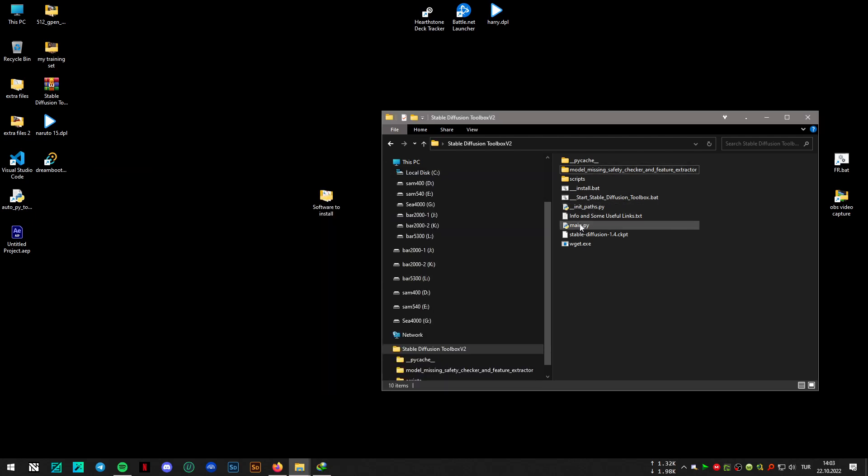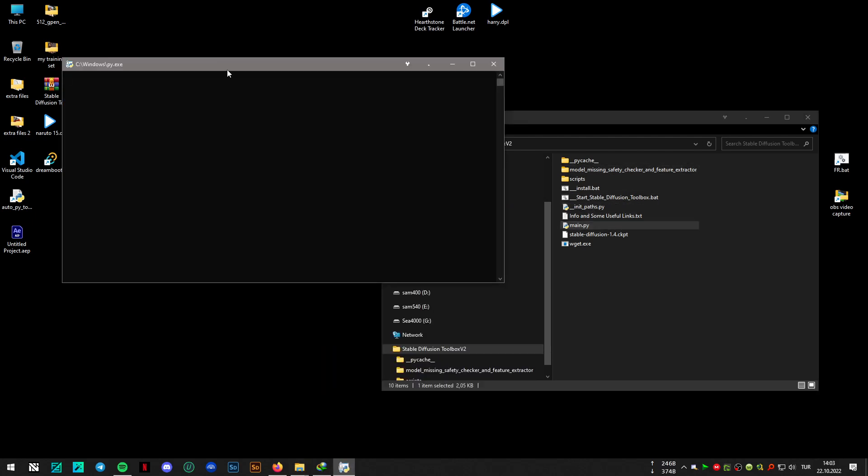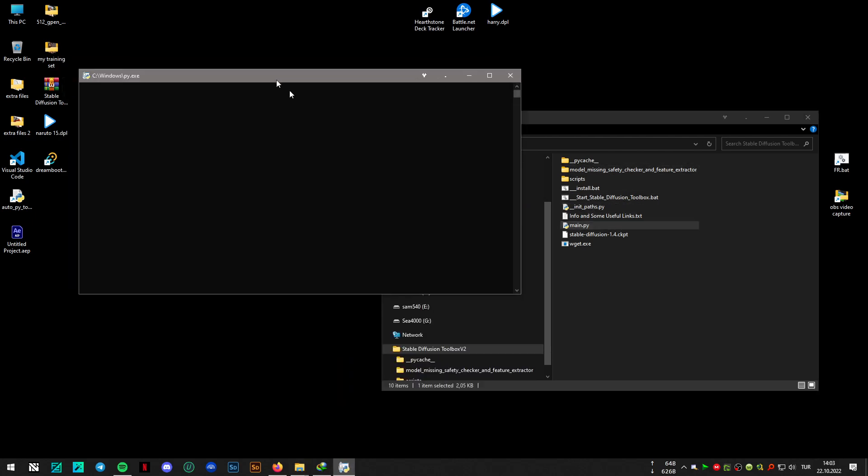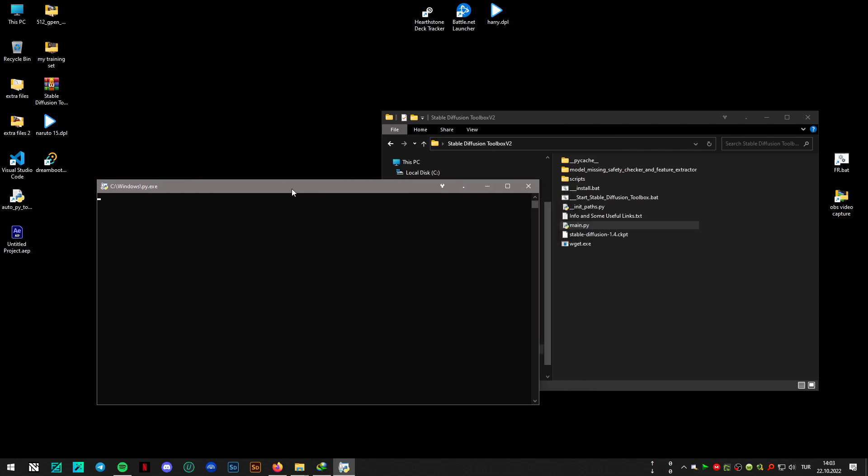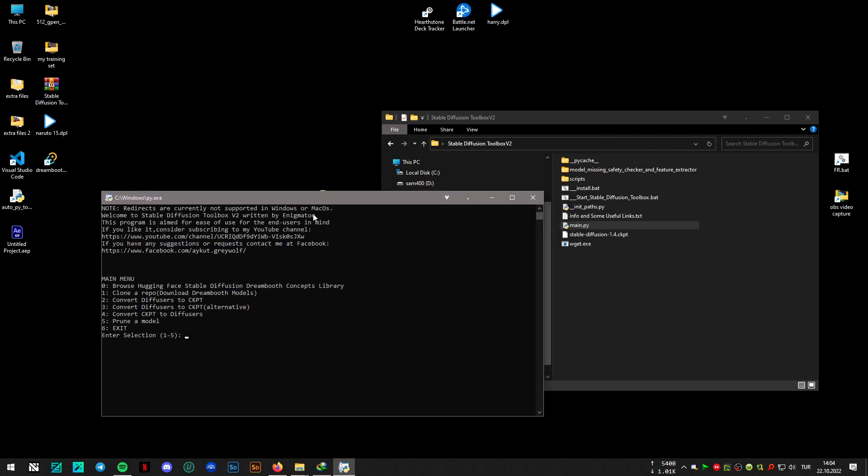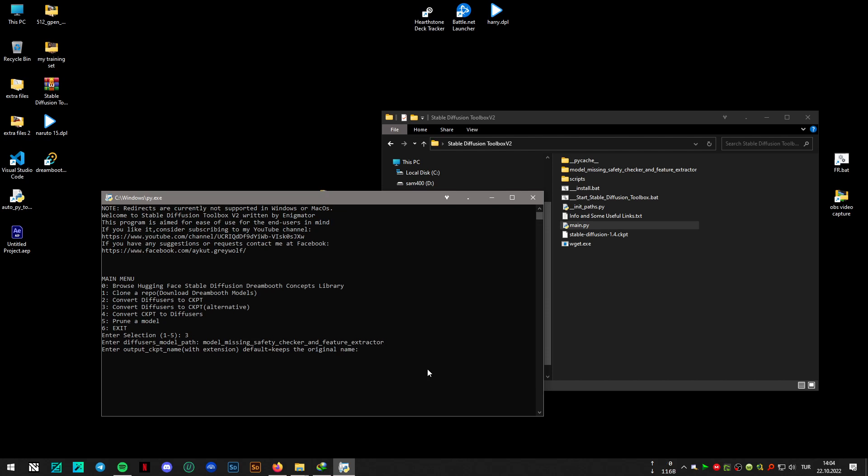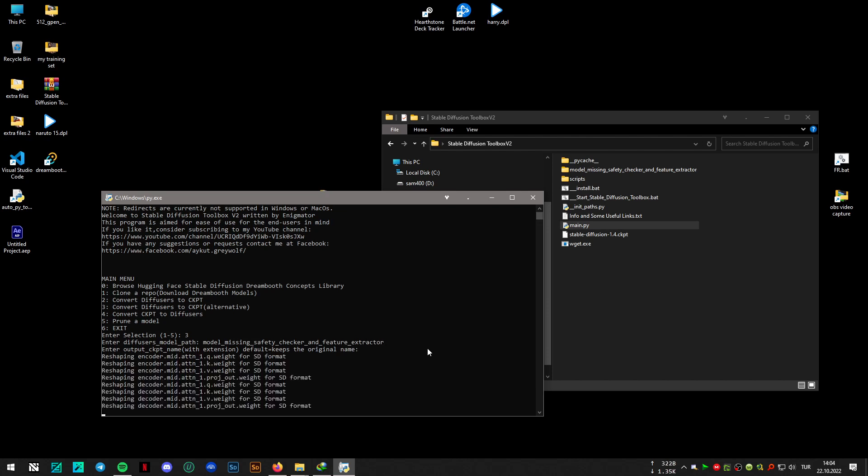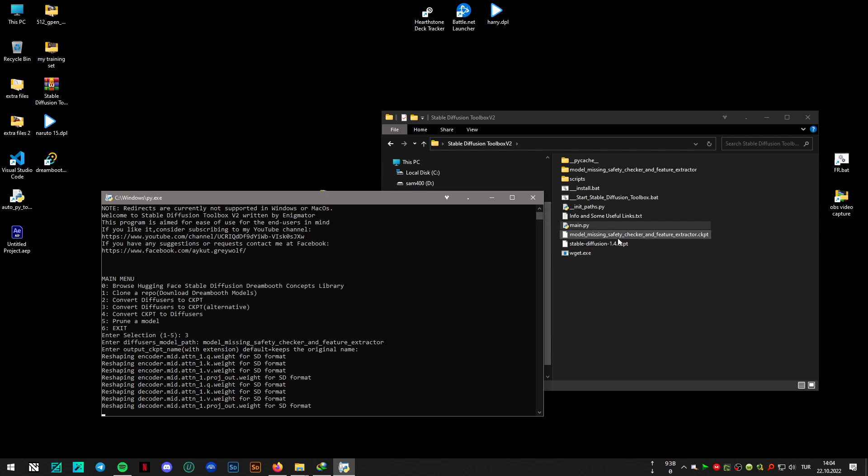So let's launch the program again. This time I will try to convert it with the third option. Press enter and press enter here. Now you will see it's converting the model.